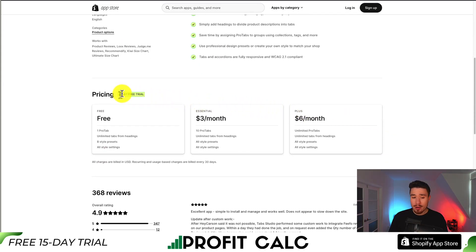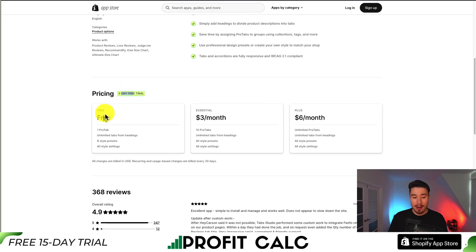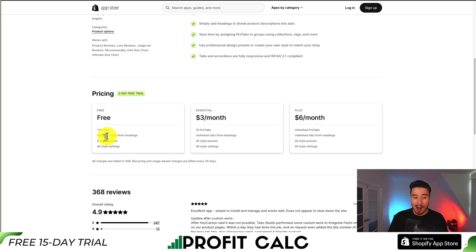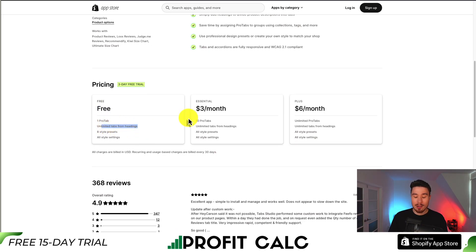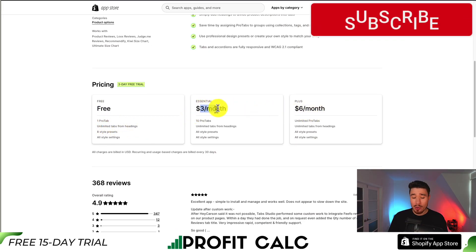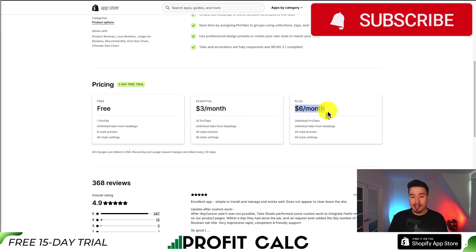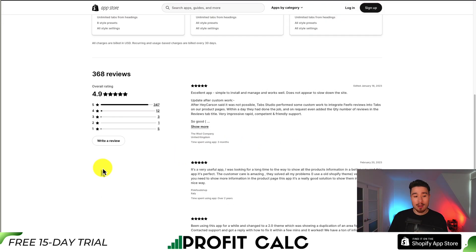Making it easy to set up and it doesn't require any coding. In terms of pricing, there is a three-day free trial on the paid plans, but there is also a completely free plan with one pro tab and unlimited tabs for headings. As you start to move up in price from $3 to $6, at $3 you get 10 pro tabs.